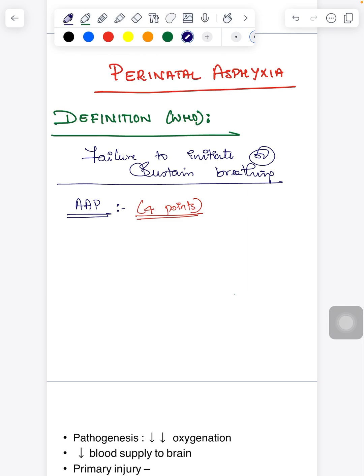What is perinatal asphyxia according to WHO? It is nothing but a failure to initiate or sustain breathing in the child — that is called perinatal asphyxia according to WHO.